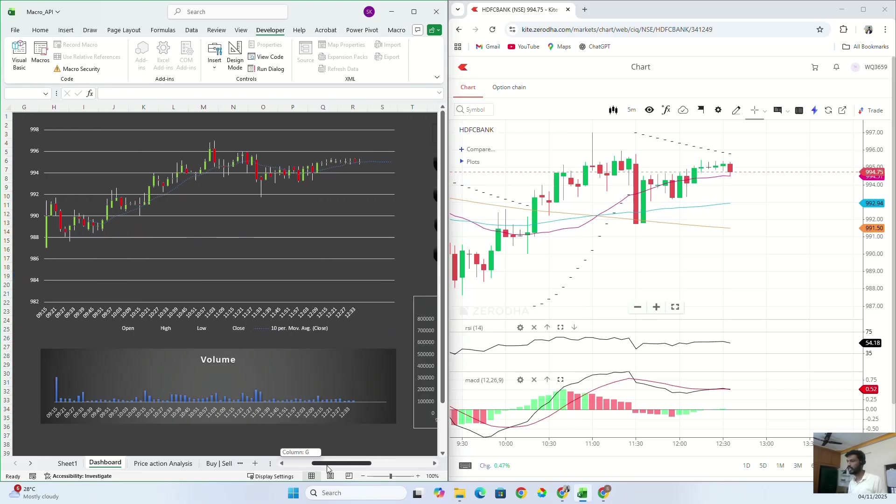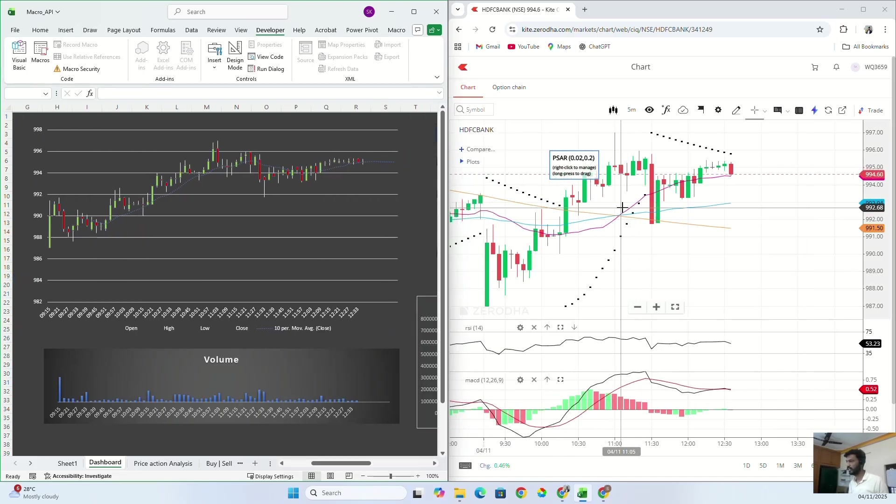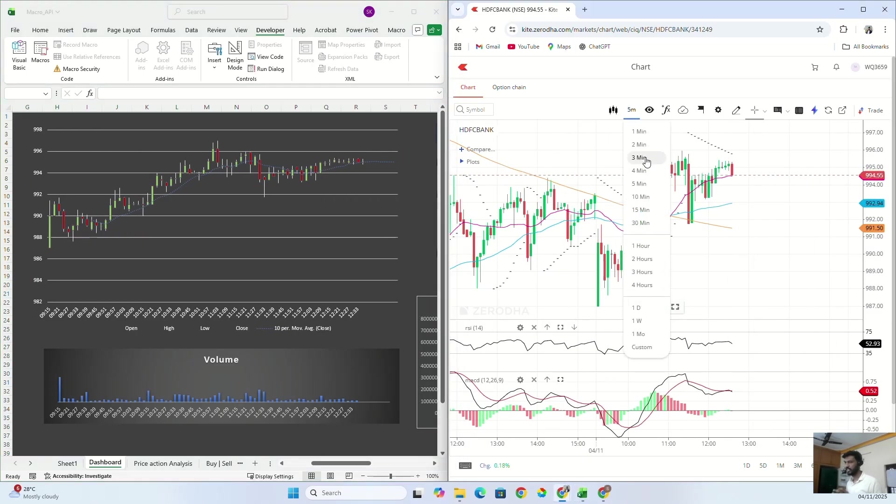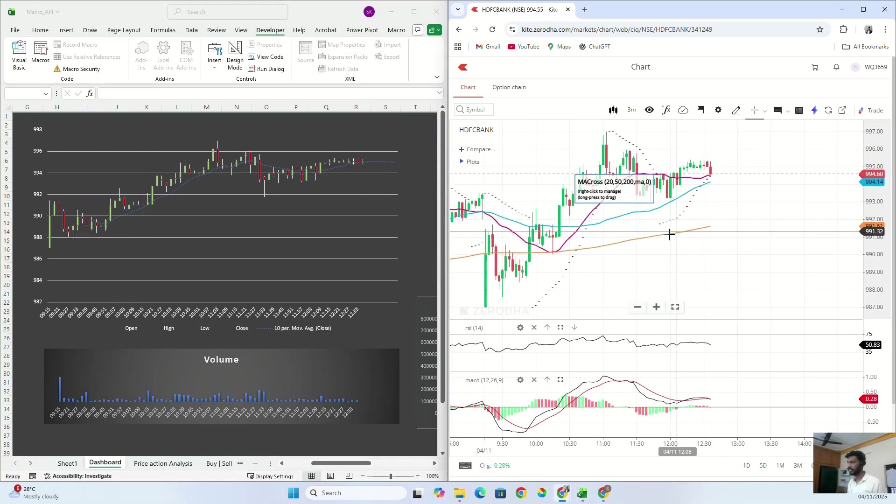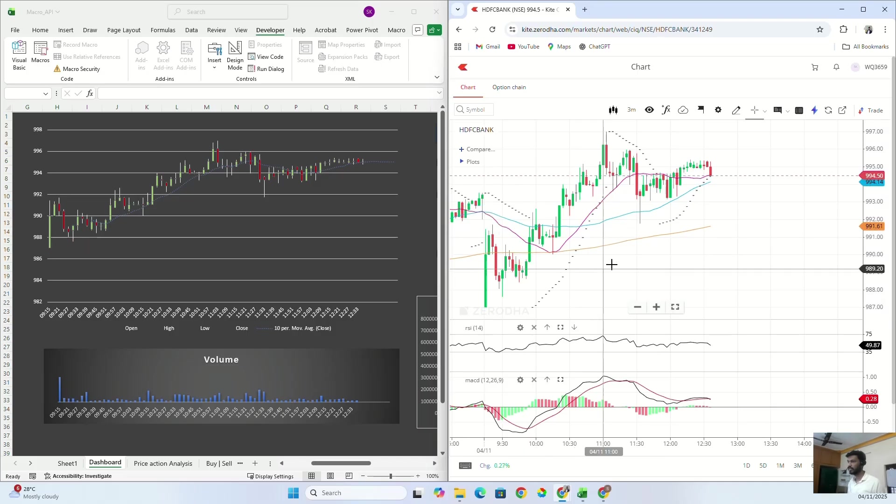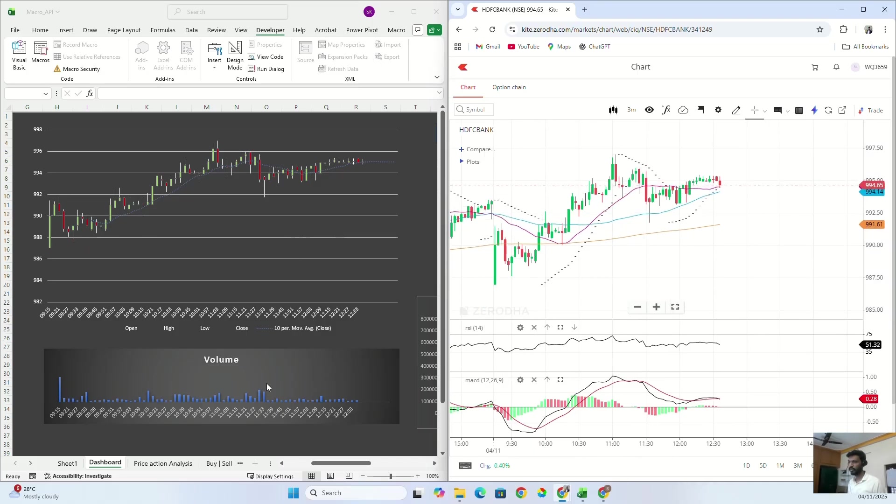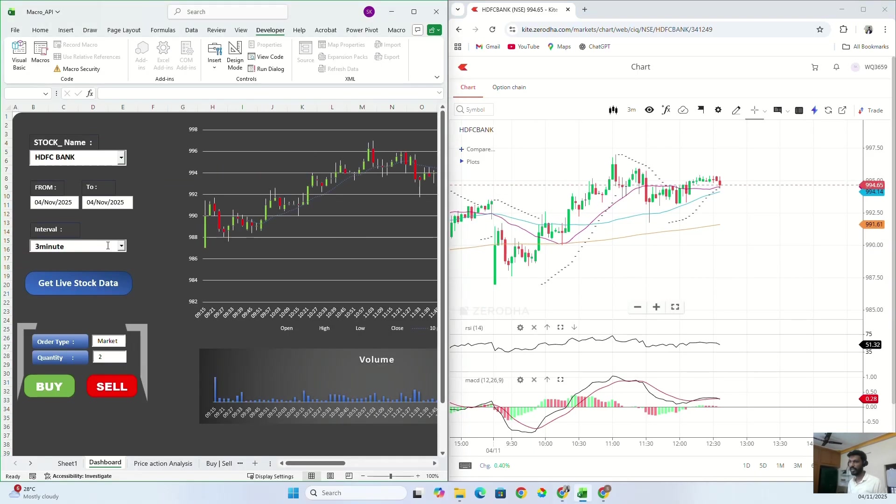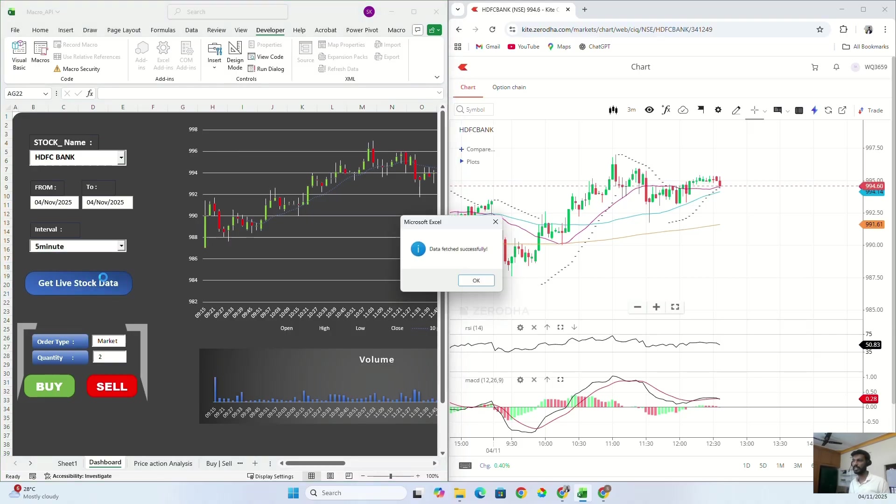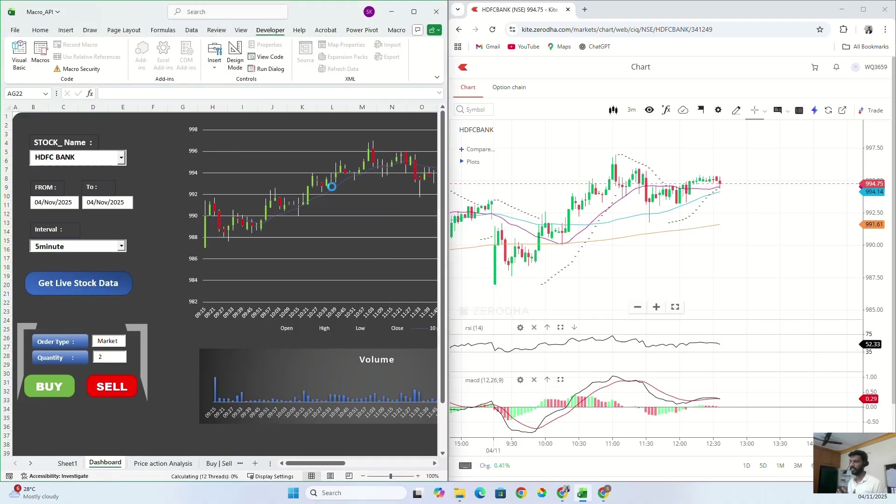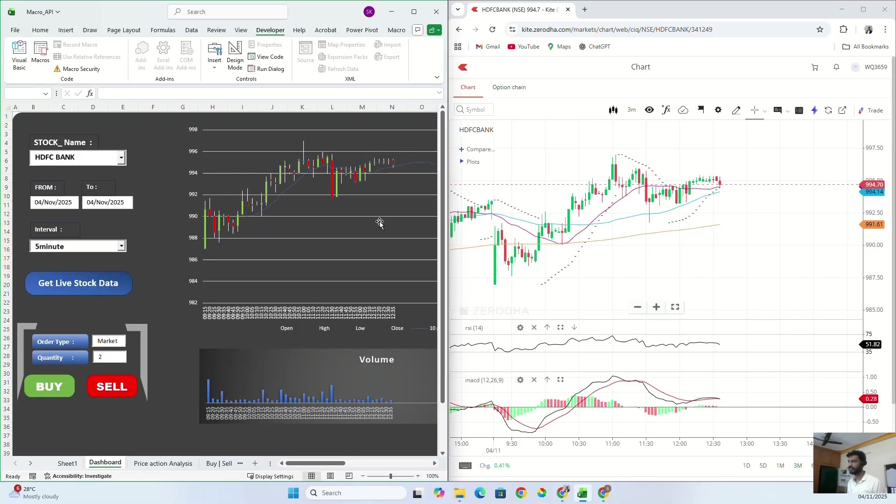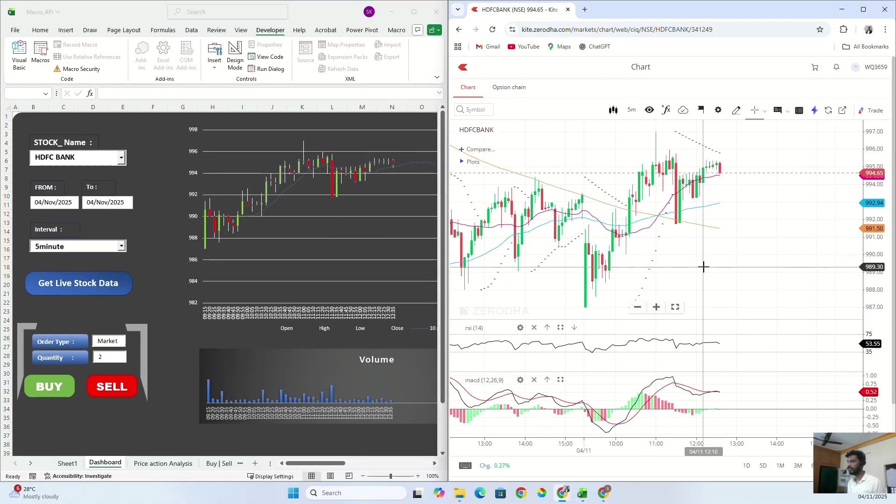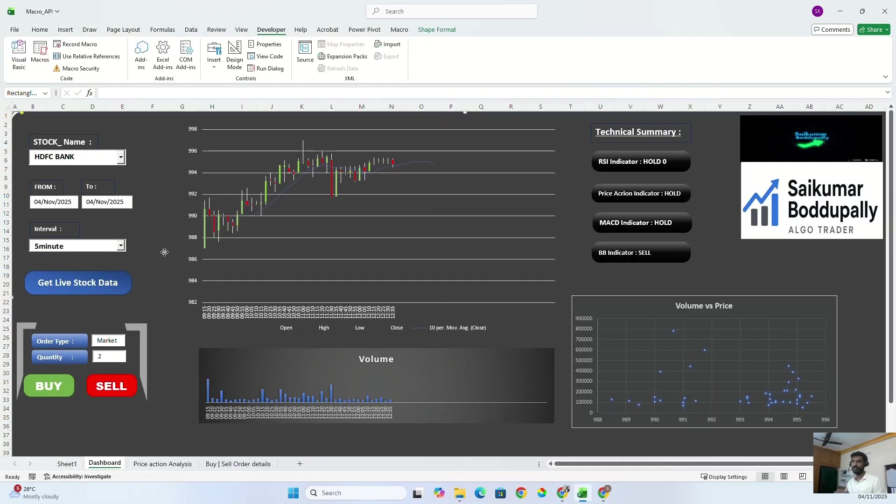So the same thing you can see it here. Okay, this is five minutes, let me change it to three minutes. Same thing we can get into my Excel. So whatever—if you want five-minute candle data, you just need to change the interval to five minutes and just click on live data. It will fetch and it will change accordingly.